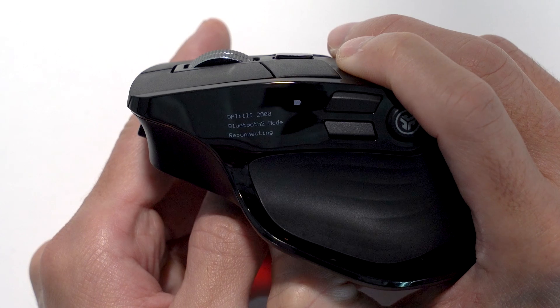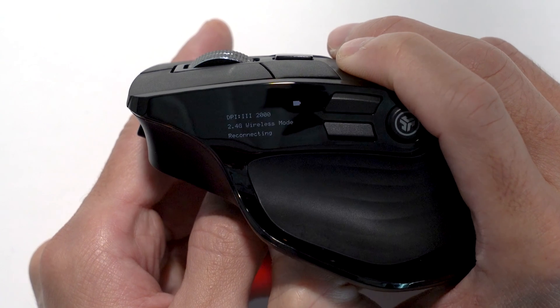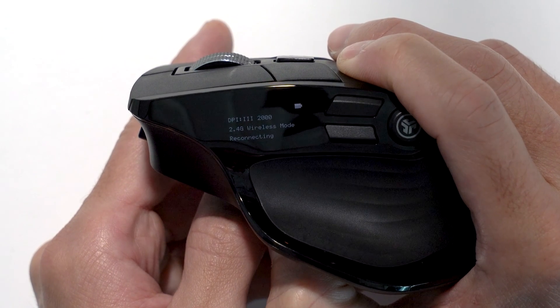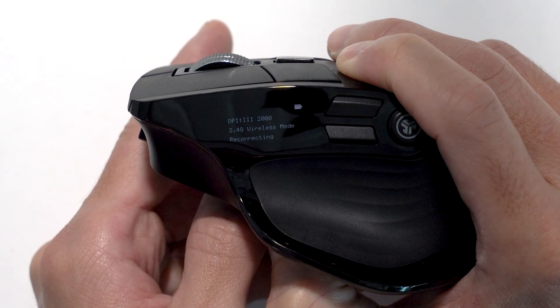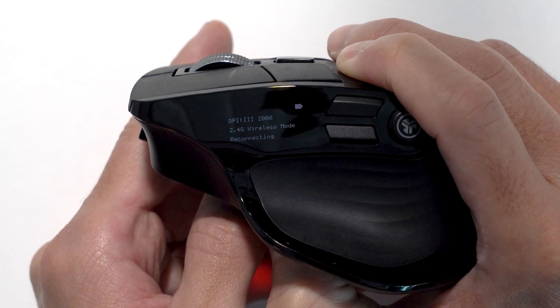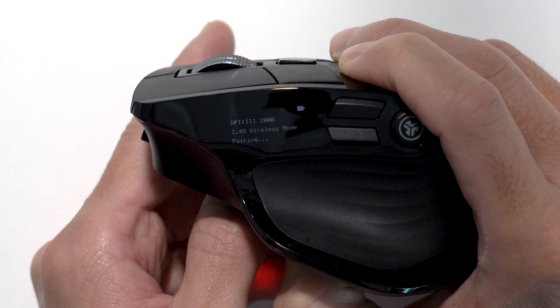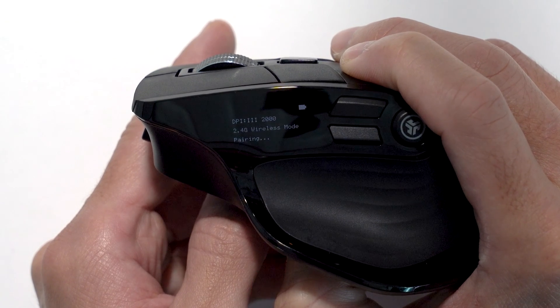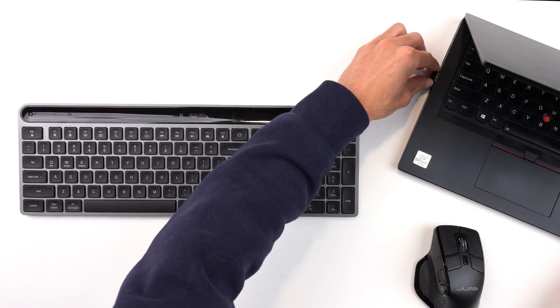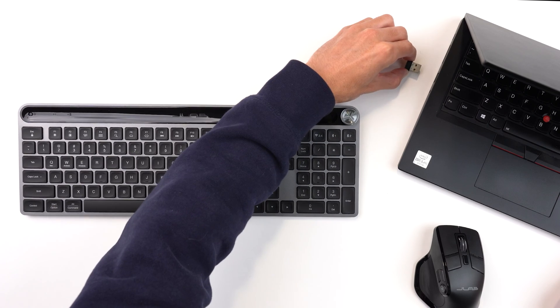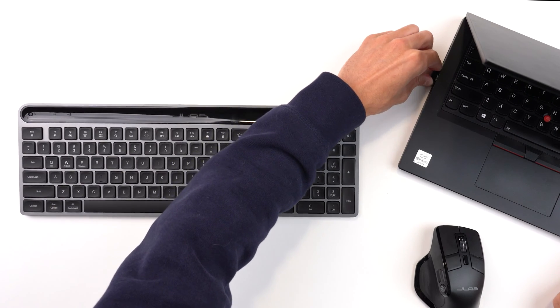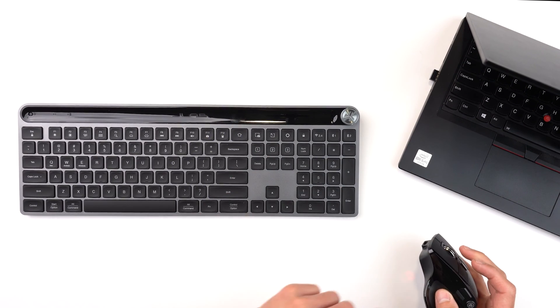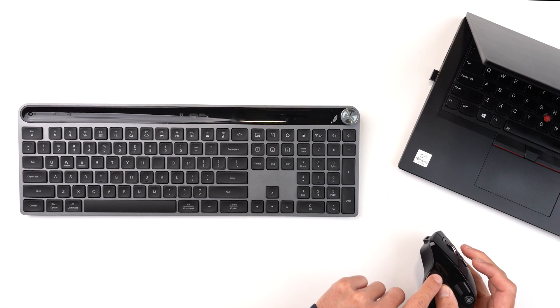Simply press the connect button until you see the 2.4 mode setting. Press and hold until it says pairing on the Epic mouse OLED screen. Then, unplug and re-plug your dongle back into the computer and both devices will be connected.